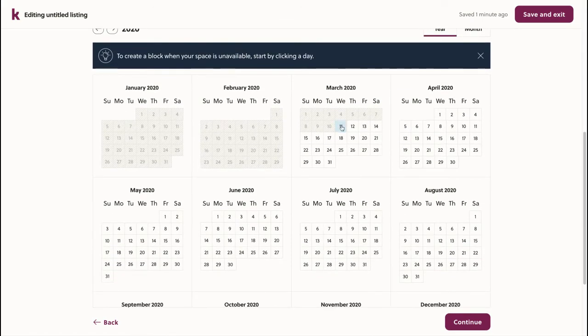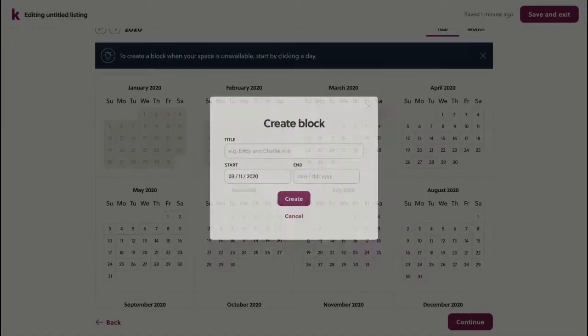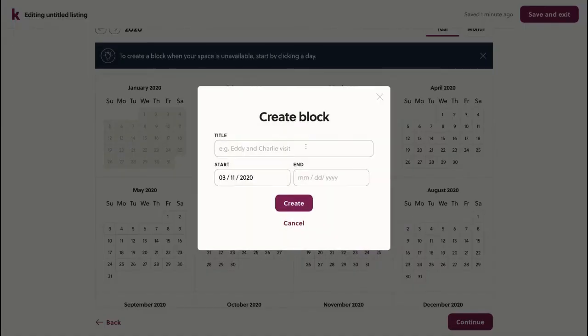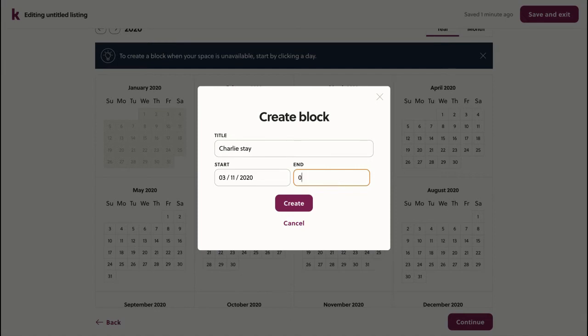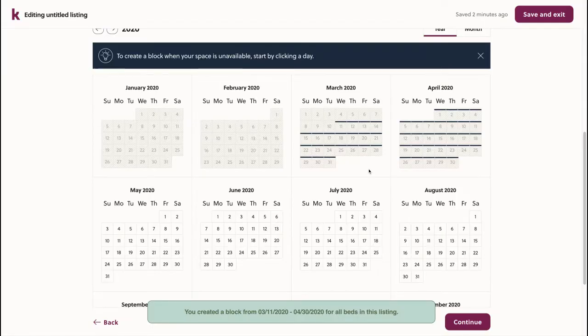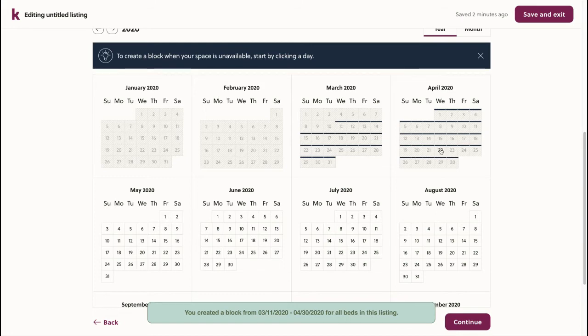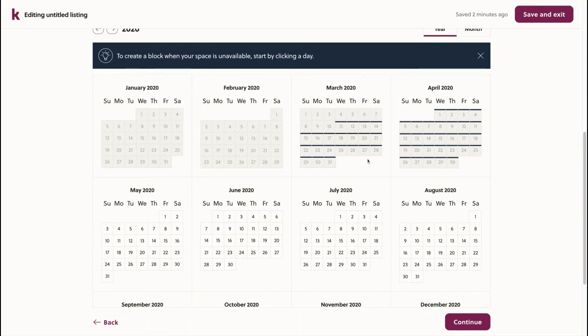Since my space won't be available until May, I'll create a block on my calendar. I'll specify that the current tenant is staying there until the end of April. Once I've created the block, you can see those dates are blocked off on my calendar.